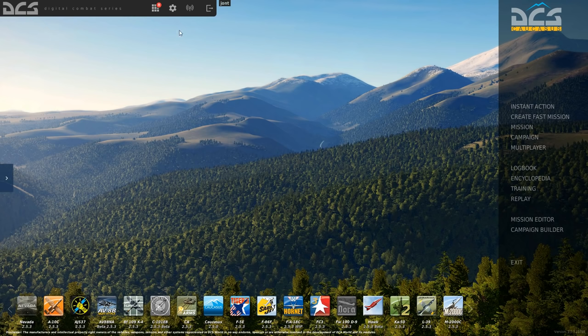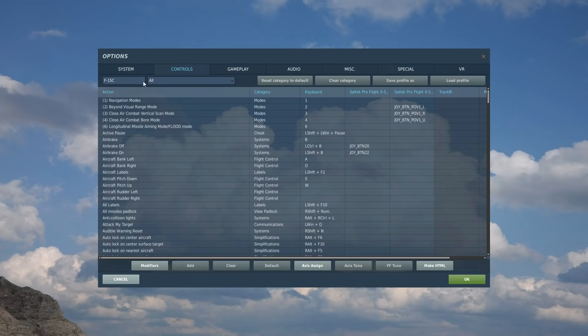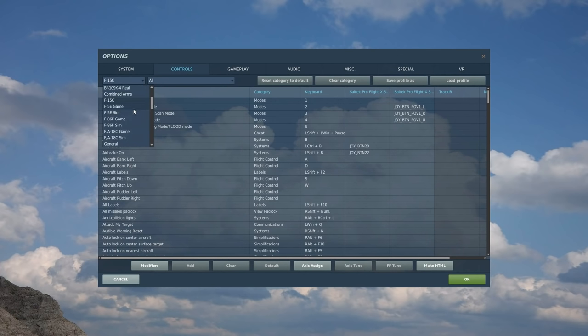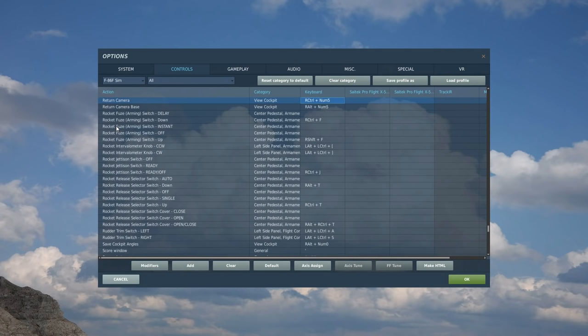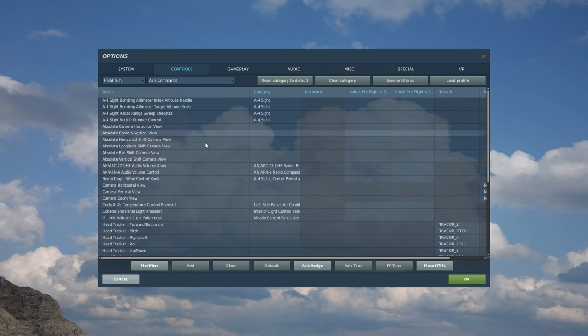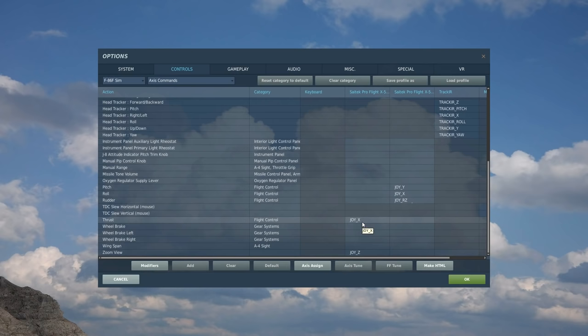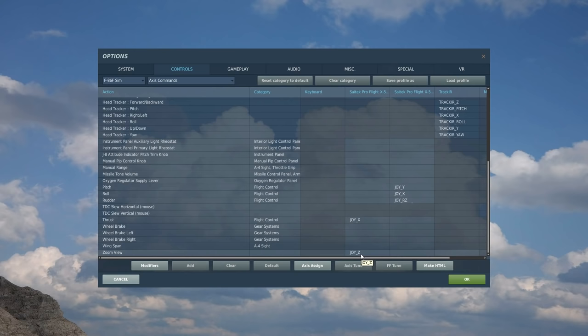So we go into options up here, controls, this box here we're going to select F-86 F Sim and the first thing I'll always start on is this box here and we go to axis commands. This is the axis of the control stick and the thrust stick. You can see I've already got them set up so we're just going to basically essentially tape over them again just to show you how to do it.